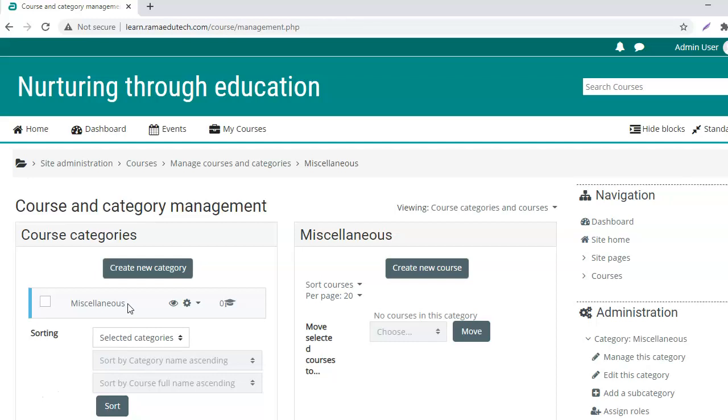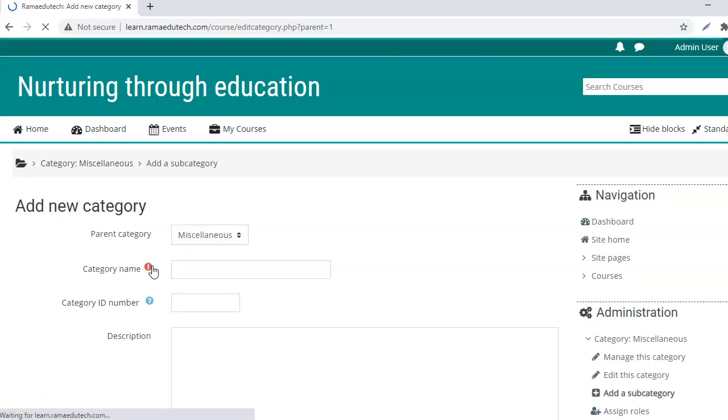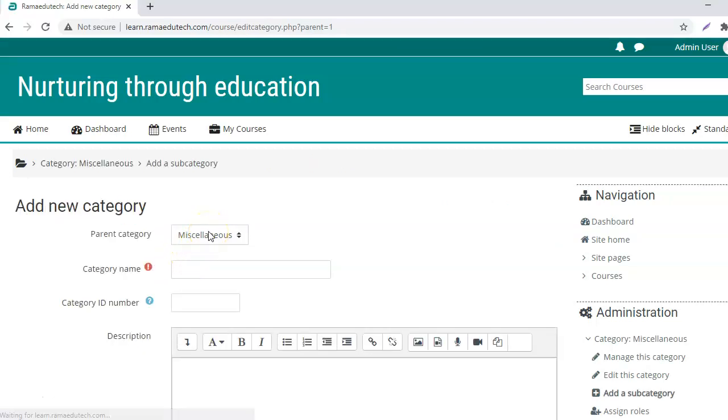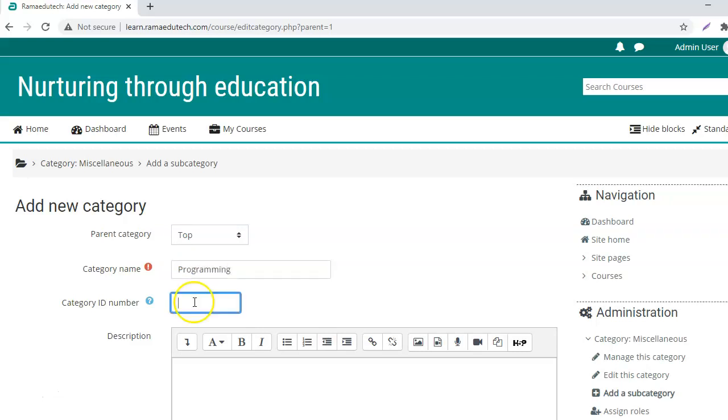But I want to create a specific category for that, so I will click on create a new category. What is the parent category going to be is top category name.